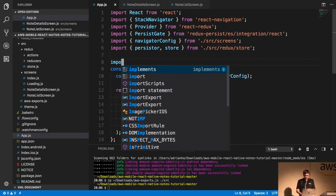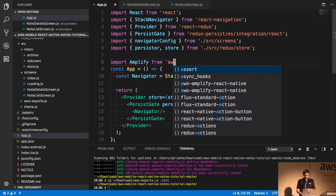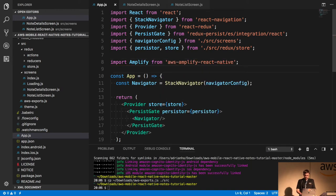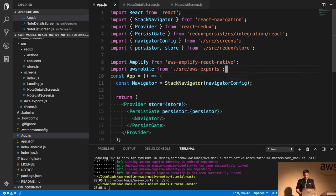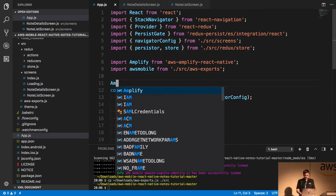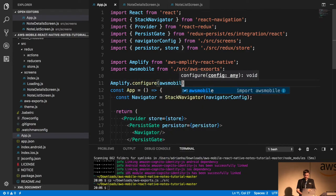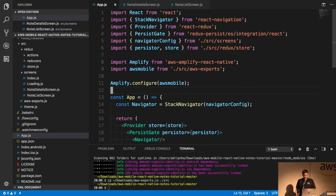So how do I write code? I'm going to import Amplify, import my configuration, and configure it. I'm done. That's Analytics added. Was that even 30 seconds?